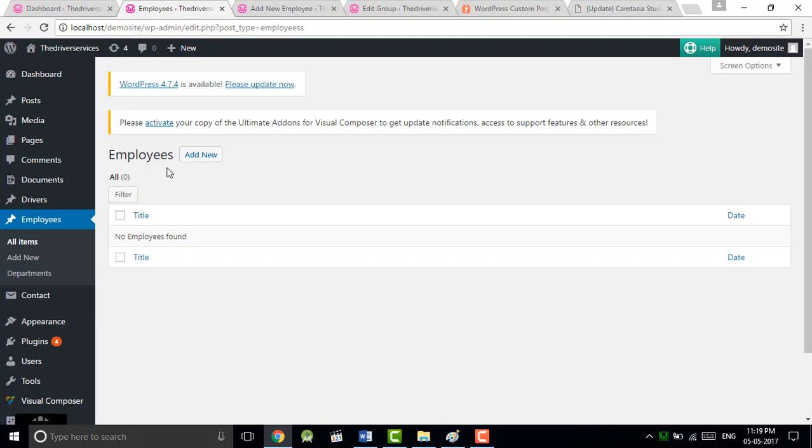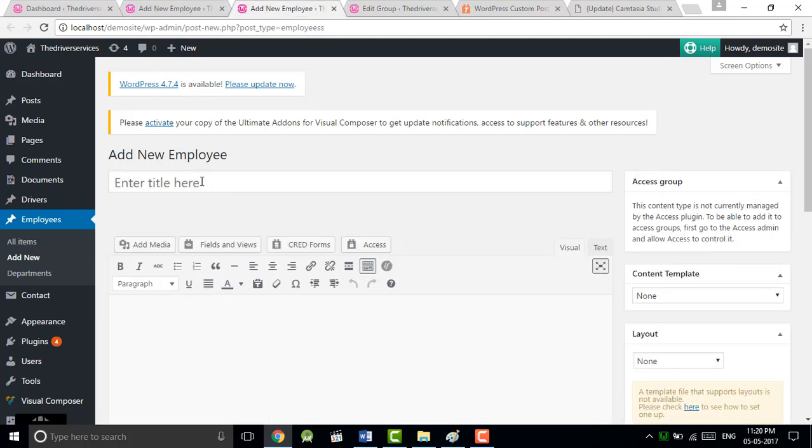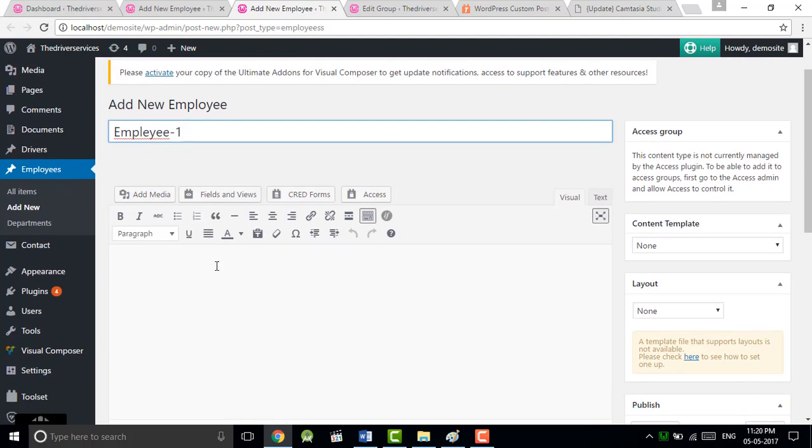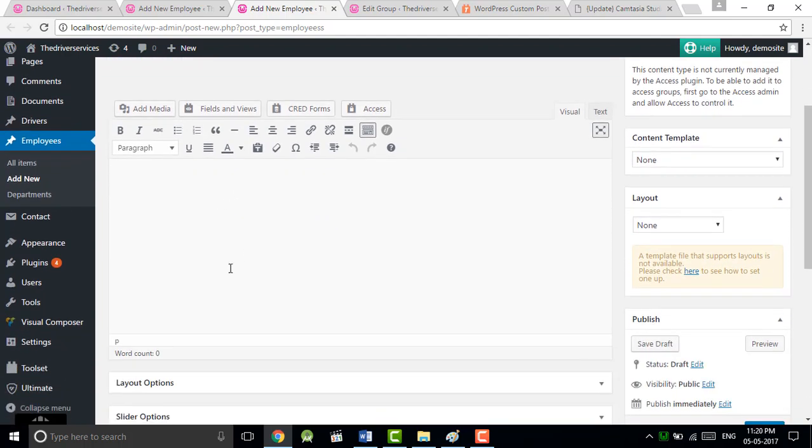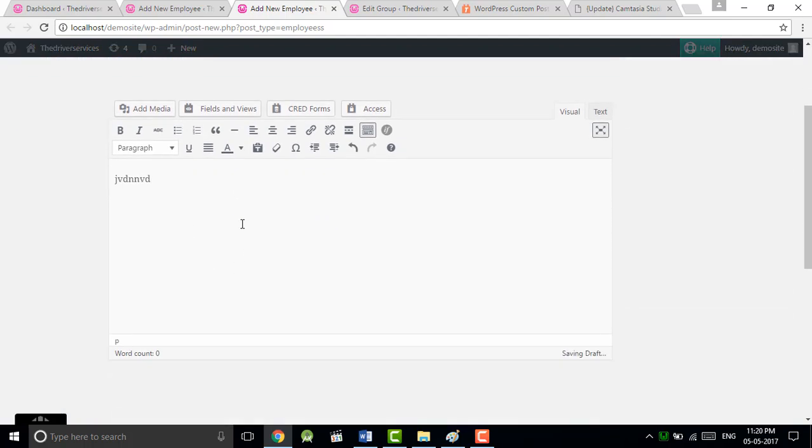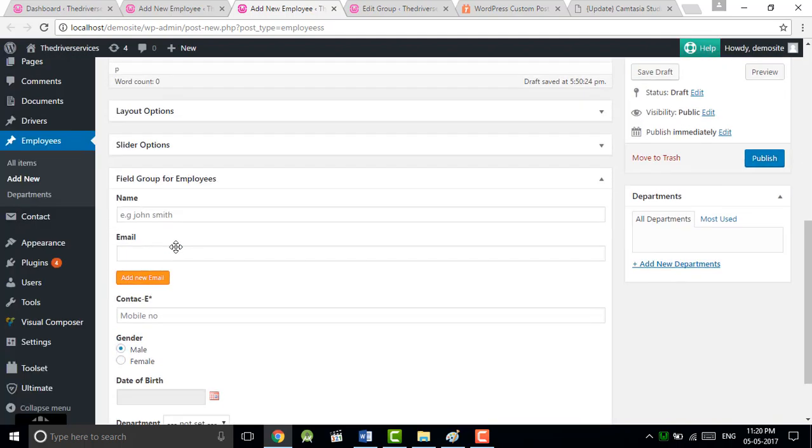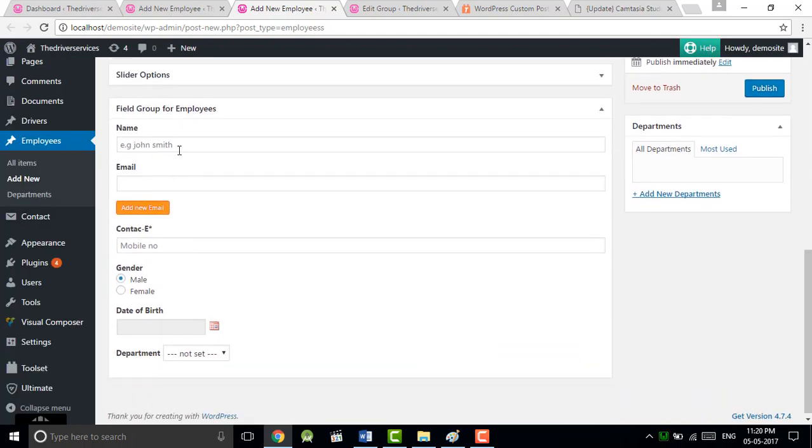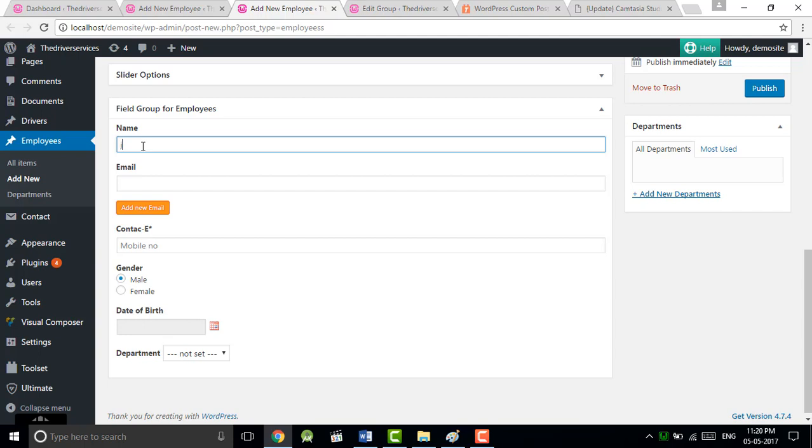So the screen will appear. Right now we don't have any data in our post type, so let's click on add new. Just give a title for this employee - you can say Employee One, just for example. If you have to do any further information you can write here, it's visual editor.